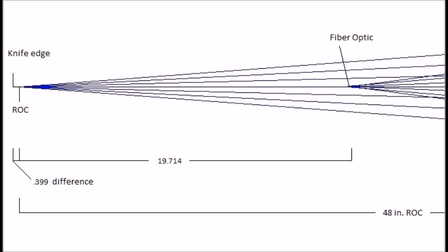On the plus side this test is very inexpensive. All you really need to do is get a fiber optic. So in this demonstration I'm gonna test an 8 inch f3 mirror that I've already finished just to show you the test.